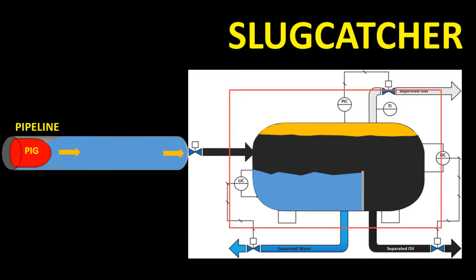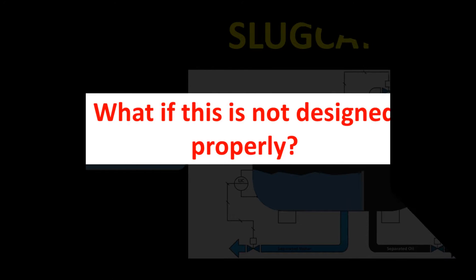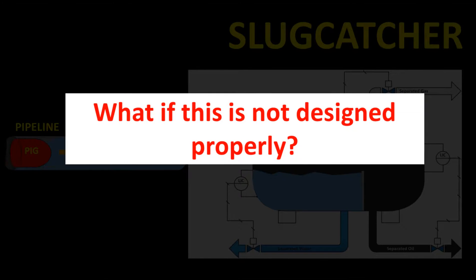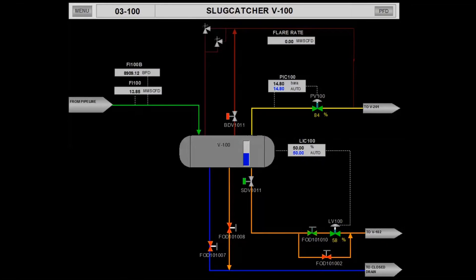Now the issue which will be shown here is an example of what happens if the slug catcher is not designed properly to handle large liquid slug flows. So let's observe the results from the simulator.